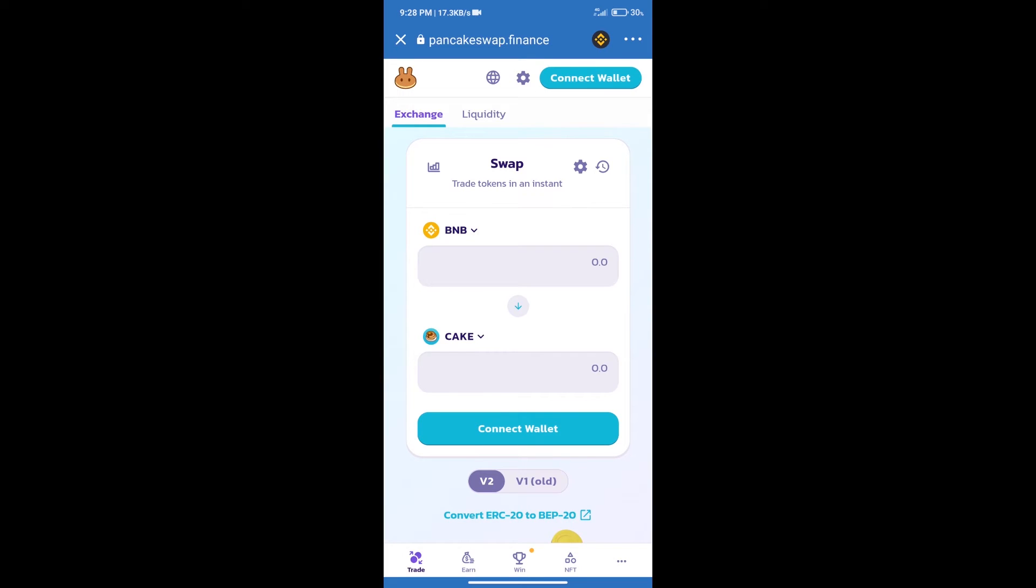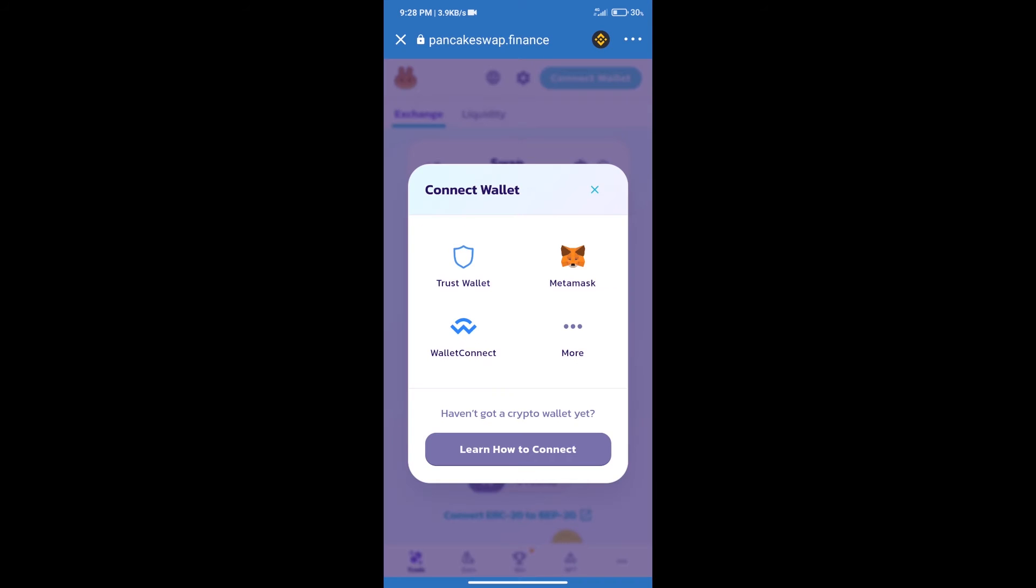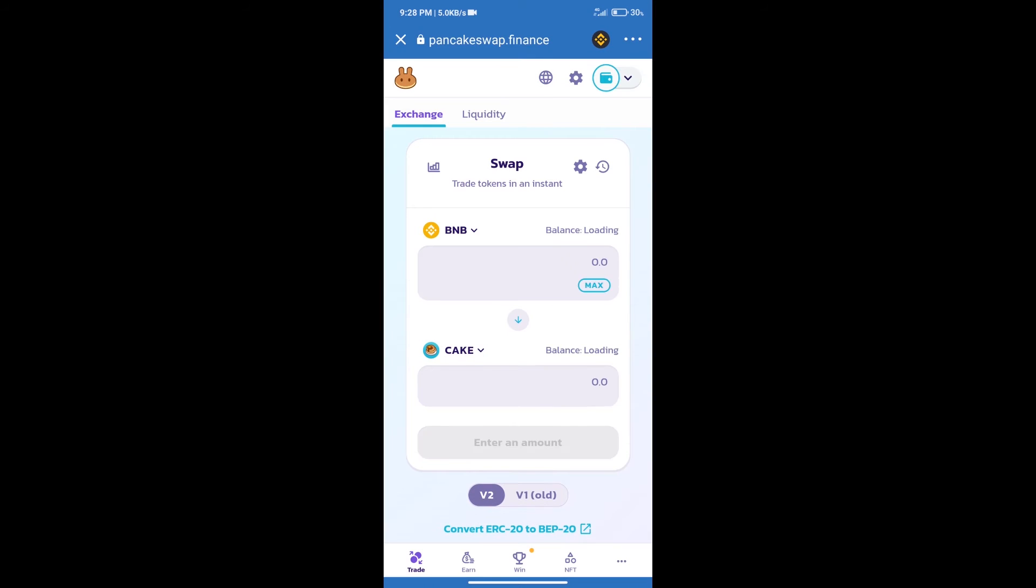After that, we will connect our wallet from PancakeSwap exchange. Click on connect wallet. Our wallet is Trust Wallet. Click on Trust Wallet. Trust Wallet has been successfully connected.